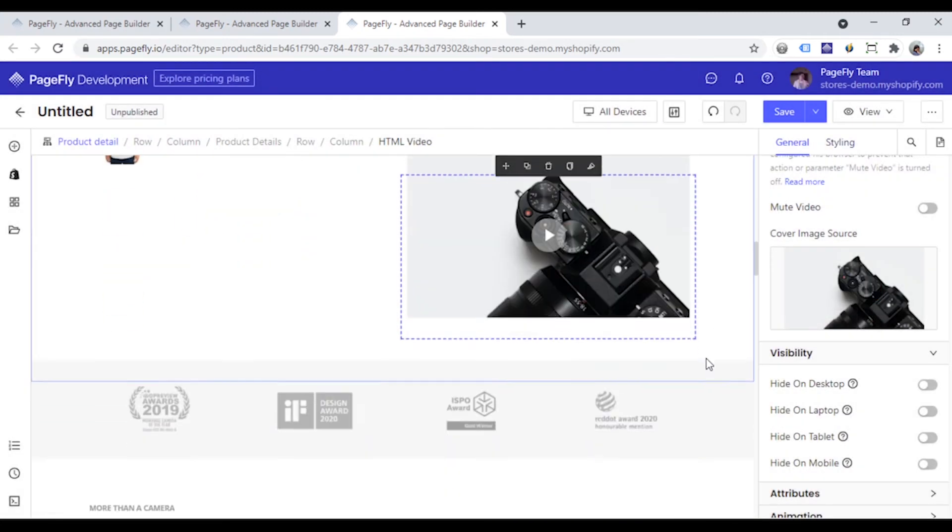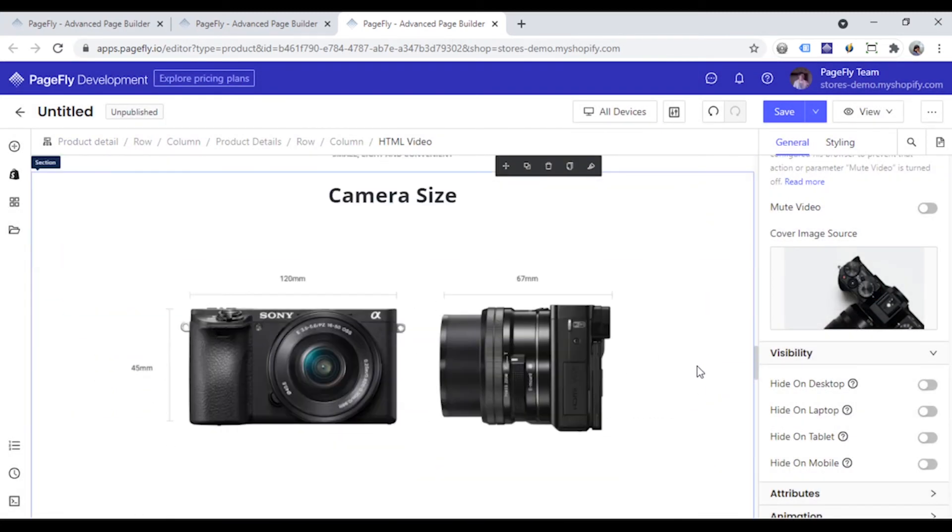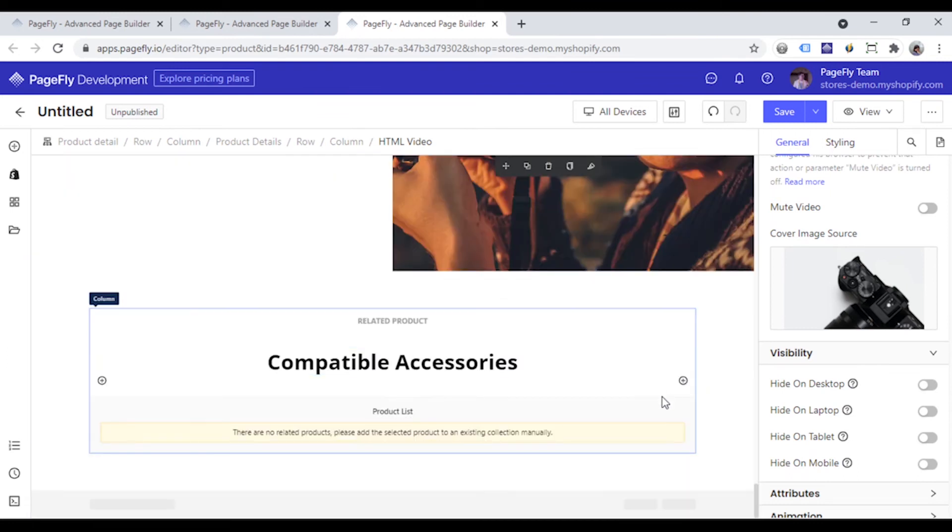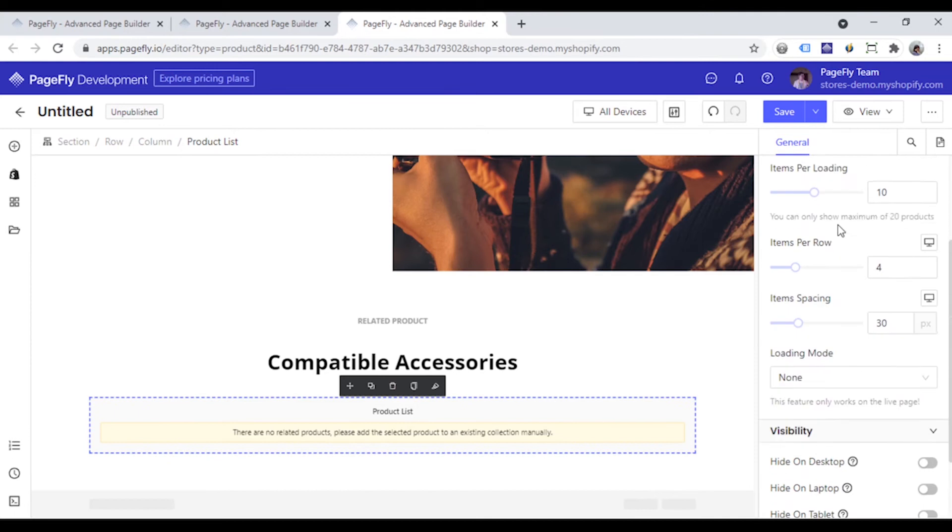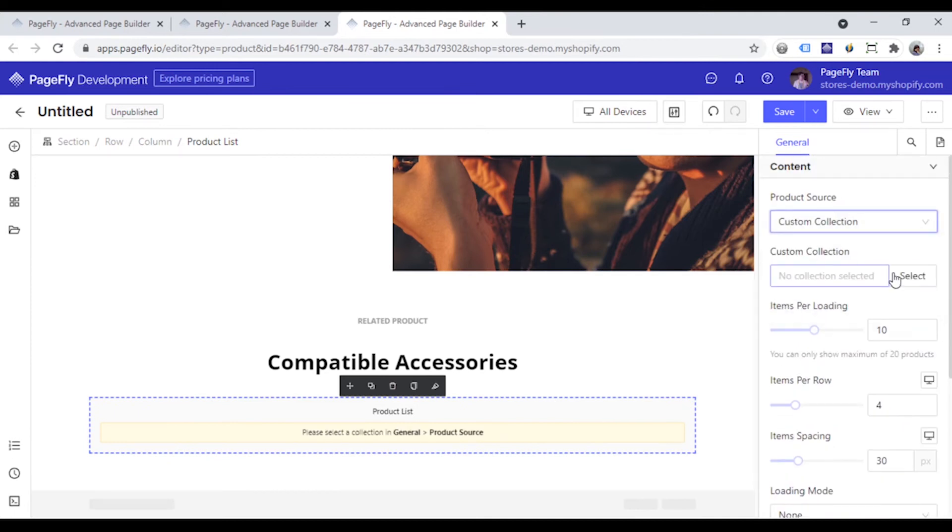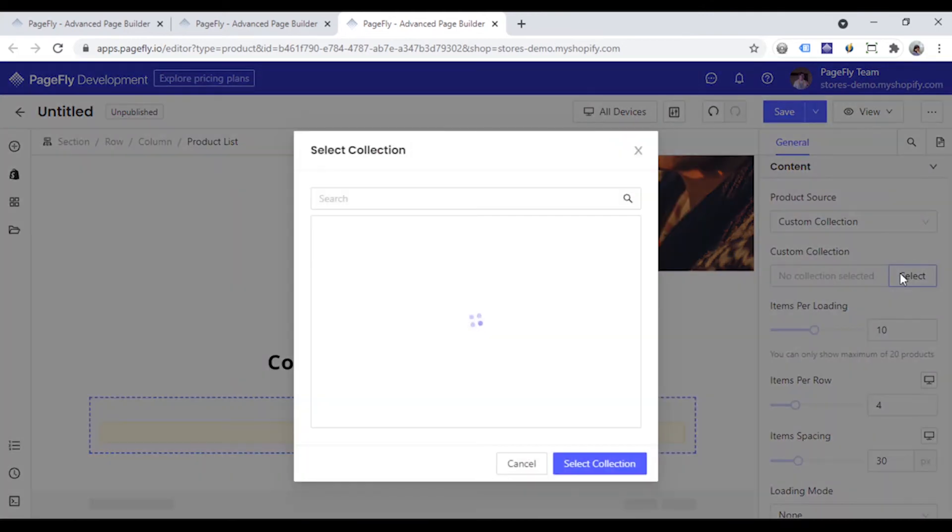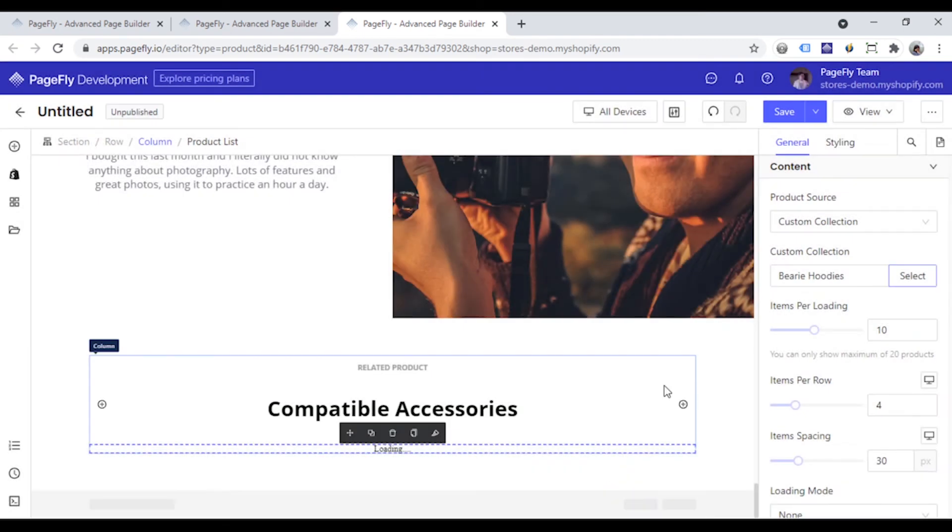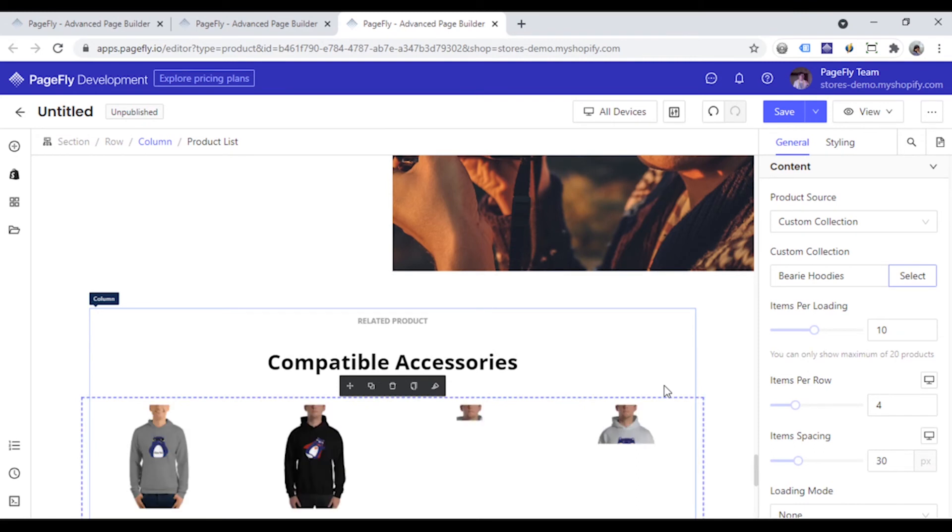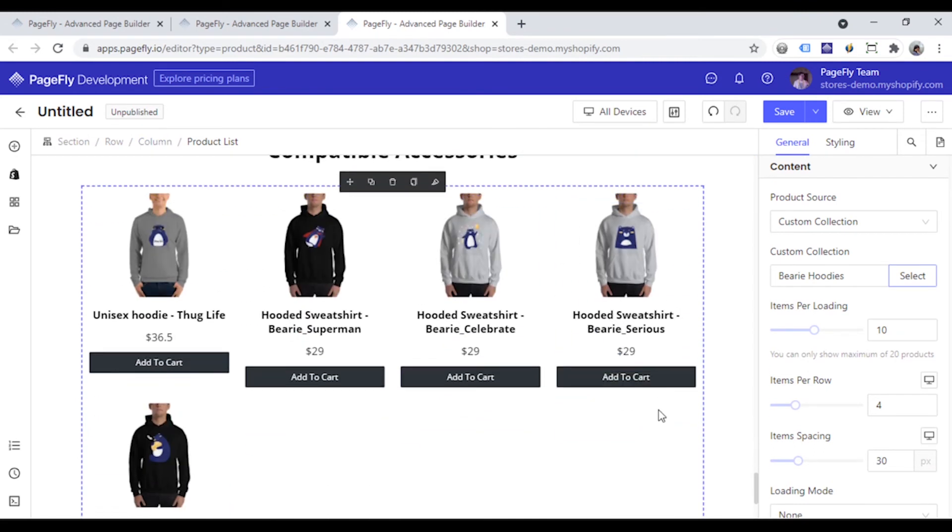Or scroll down to the end of the page. There is a product list element here. Similarly to the product details element, you just need to select the product source and the element will show the collection you choose.